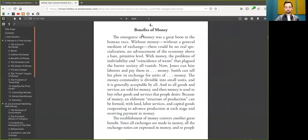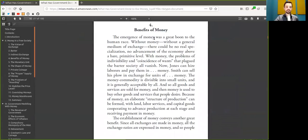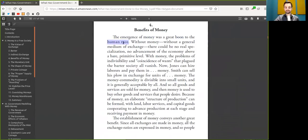But we are talking today, Chapter 4, The Benefits of Bitcoin. The emergence of Bitcoin was a great boom to the human race. Isn't that fantastic? Rothbard is so good.